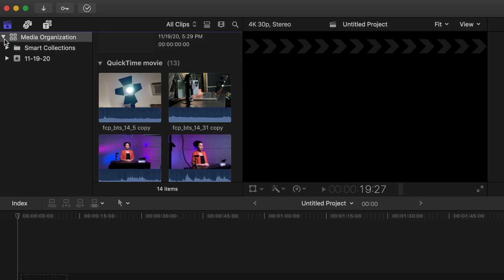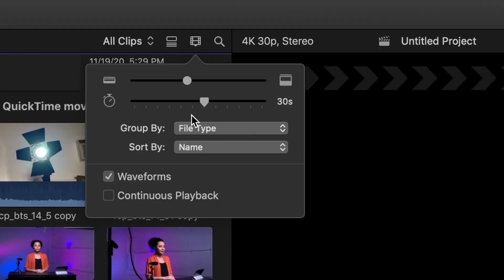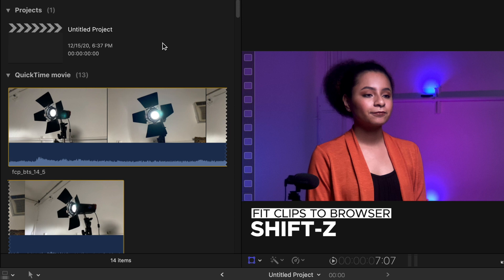To reset these options at any time, select the library name, select the clip appearance icon, then select Group By None. Use the Shift+Z shortcut to fit all the clips back in the browser.